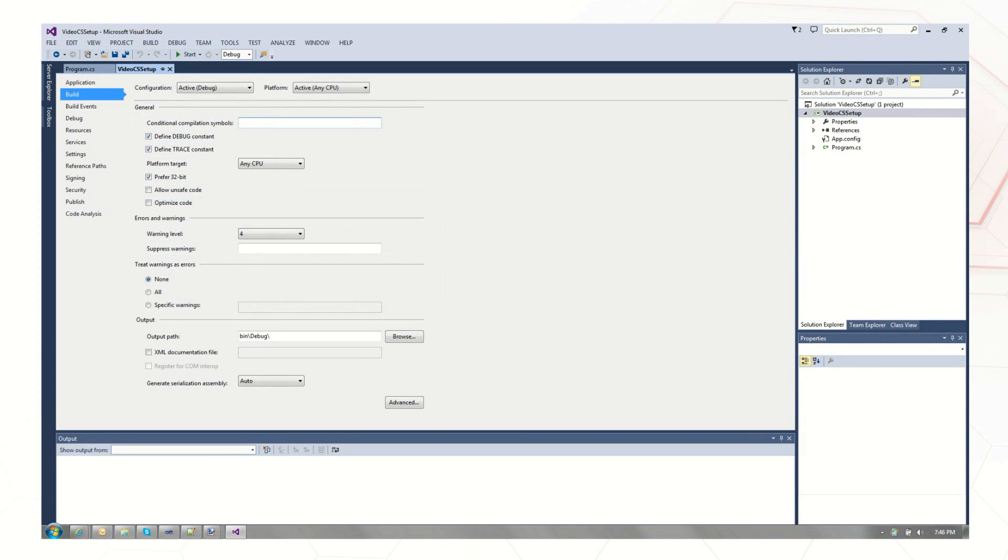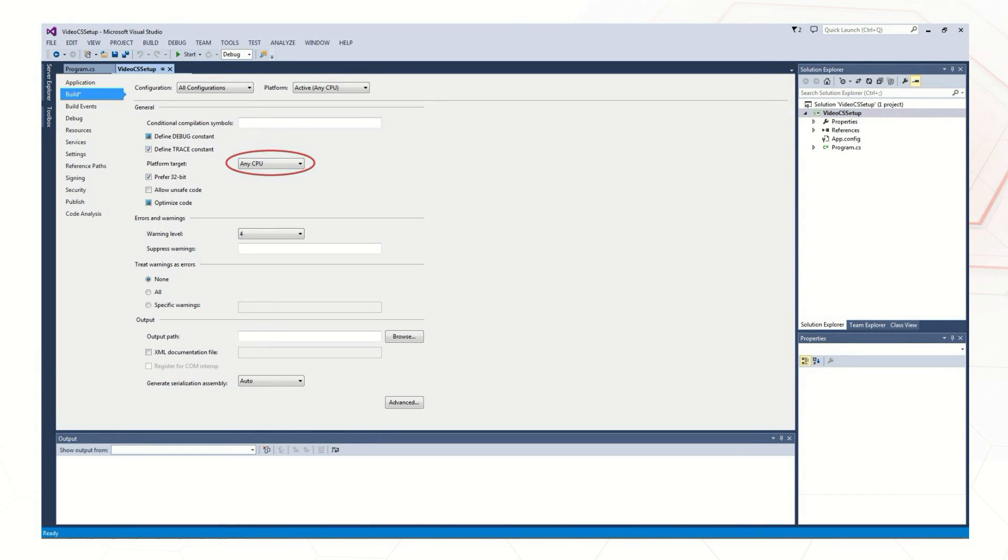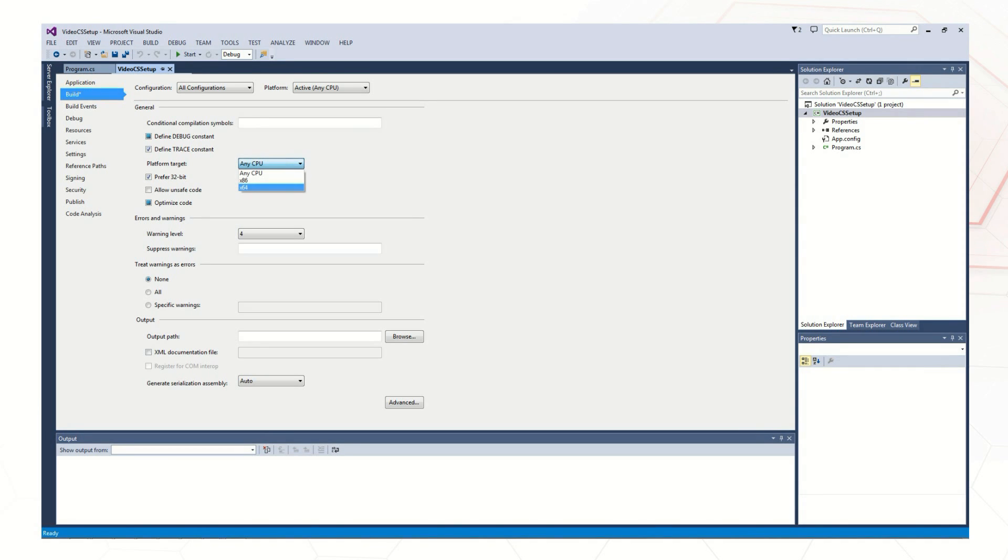Next, we move to the Build tab to set the platform target. First, change the configuration to All Configurations. Then, select the desired platform target. The platform target cannot be set to any CPU. The CANlib Dynamic Link libraries are created using C++, which requires a specific target platform. Therefore, you must select a target platform for your project of x86 or x64. For this example, we will choose x64.